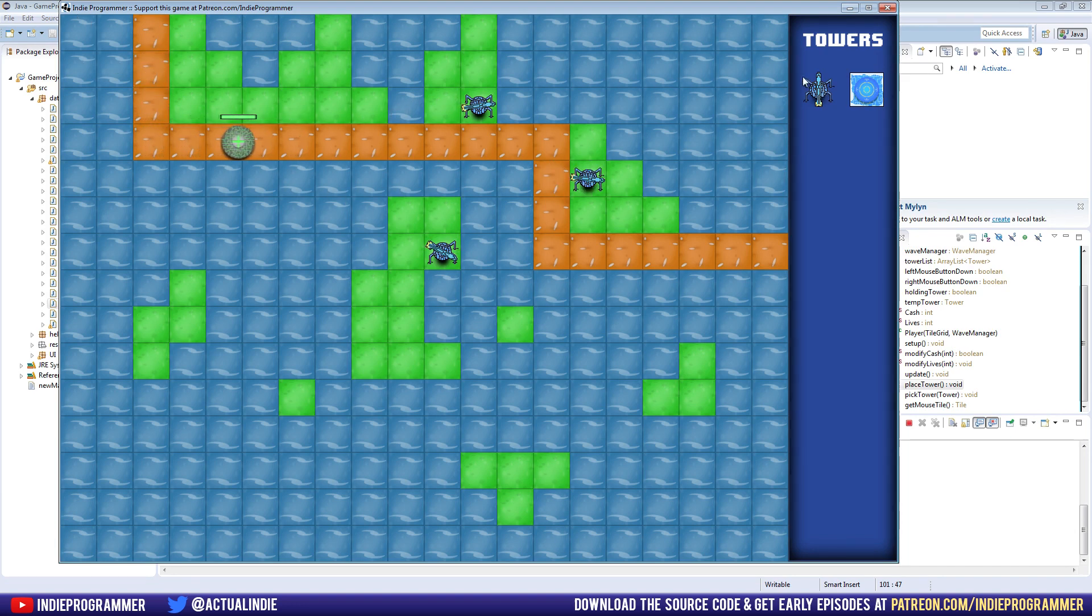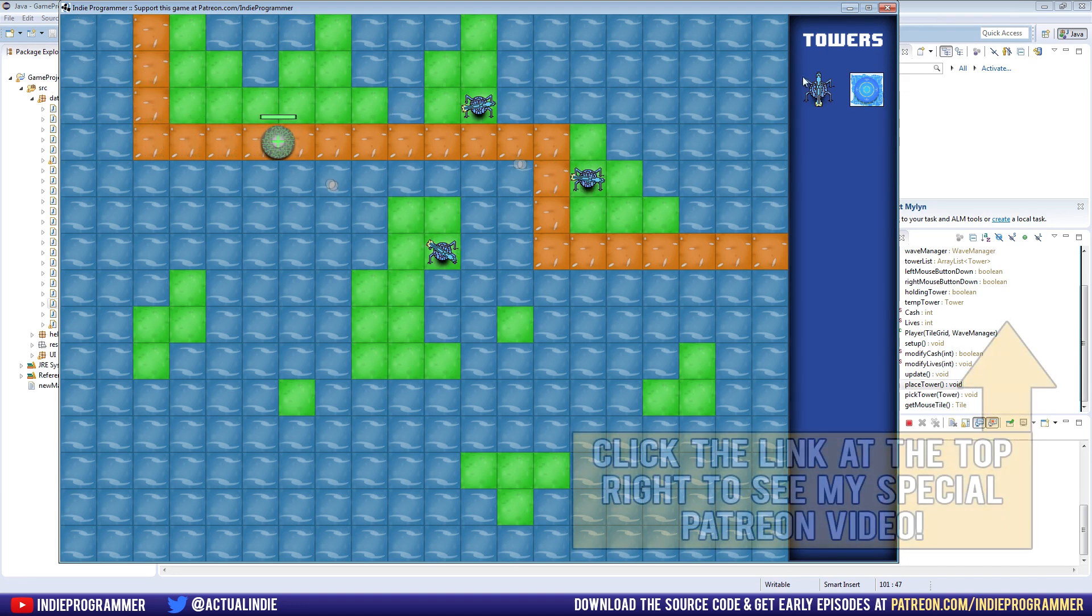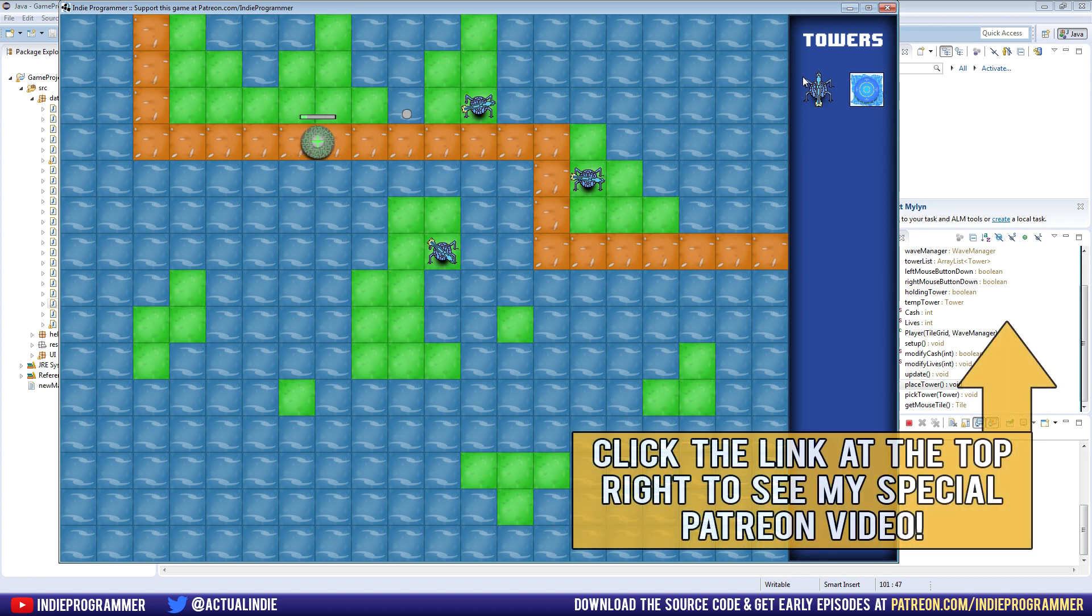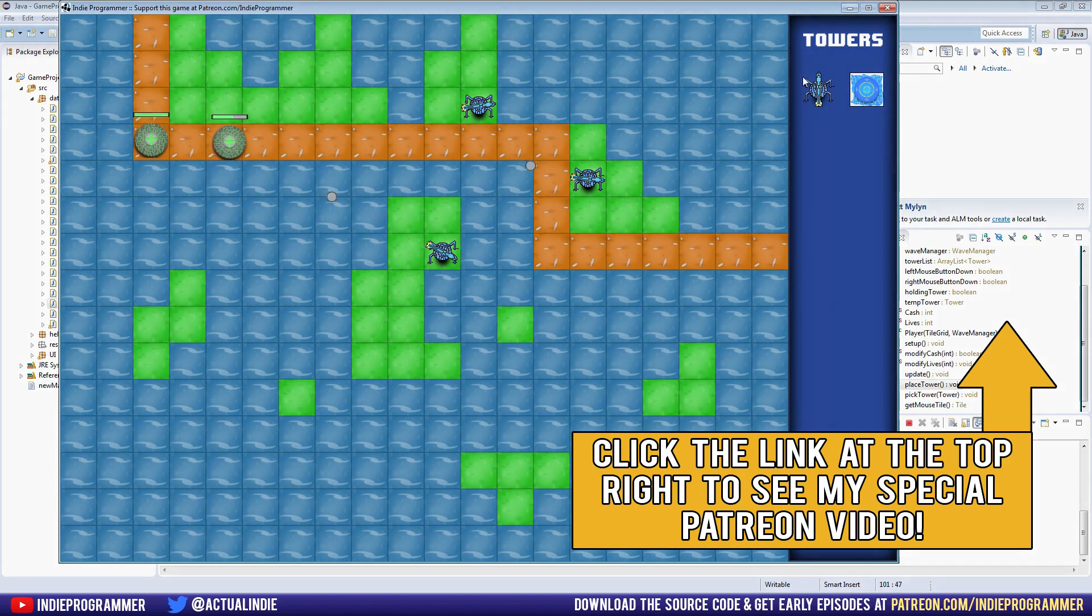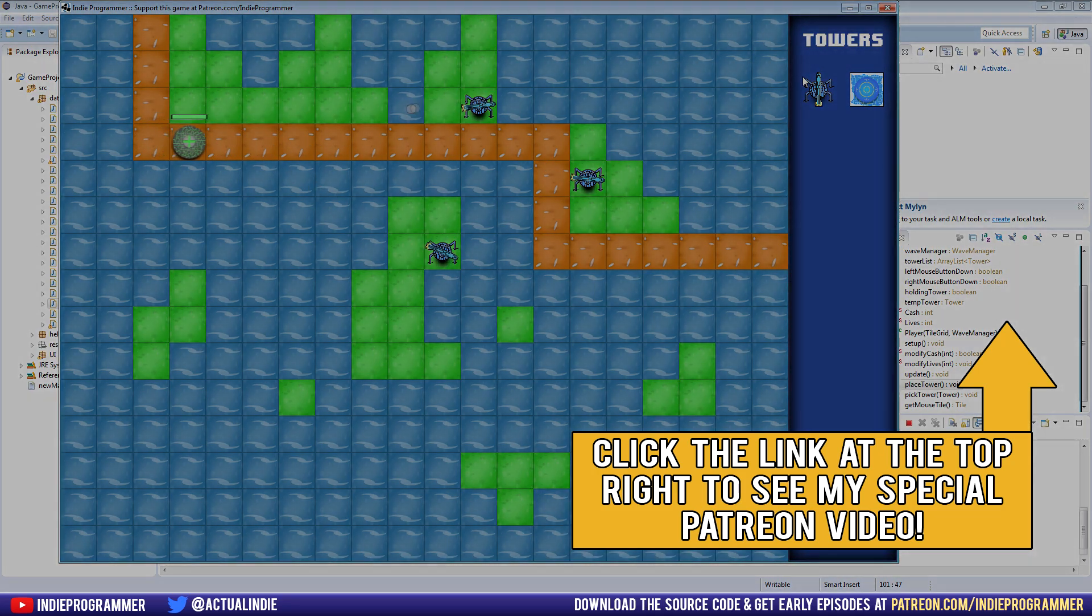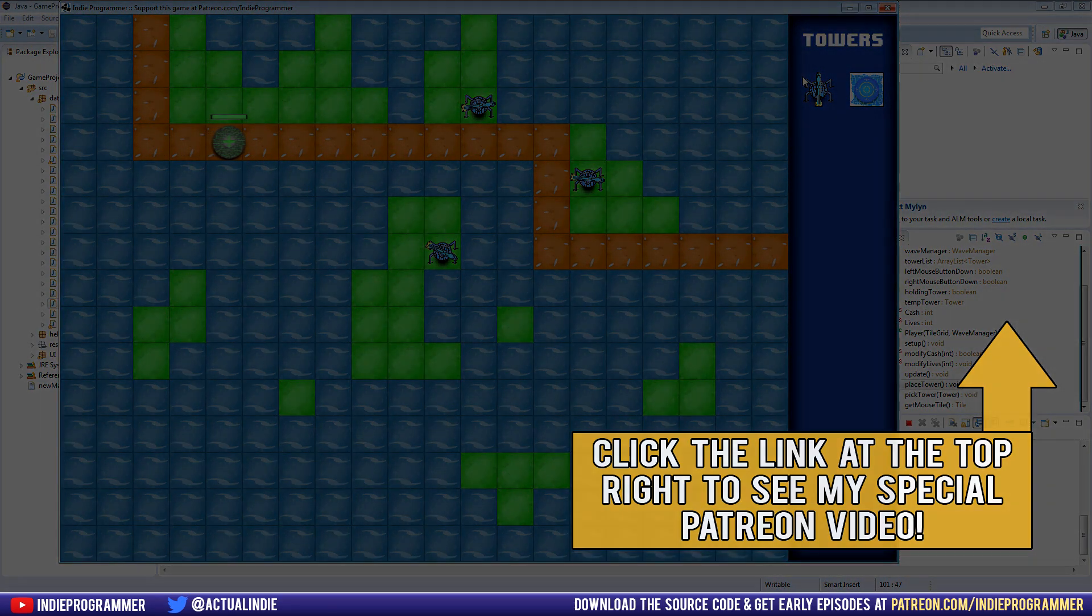So I think that's it for this episode. Thanks a lot for watching, everyone. Make sure to check out patreon.com slash indieprogrammer if you want to support the series. It's a great help. And I will see you all next time.